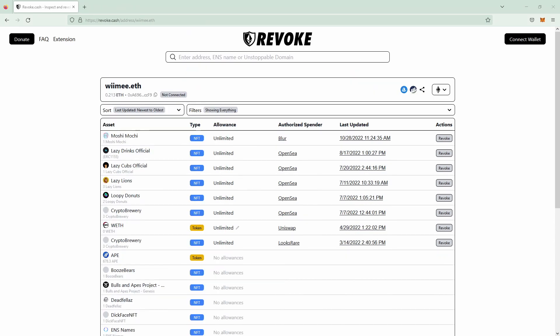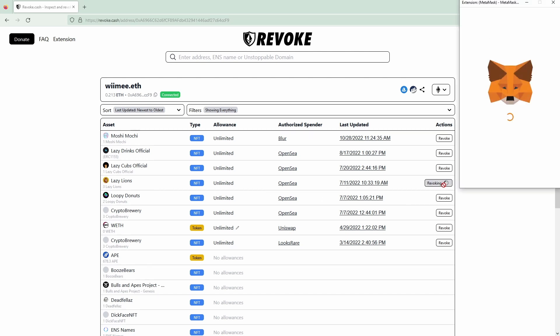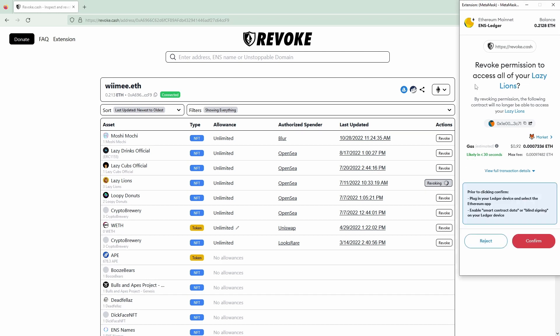Now that you identified the approval you want to remove, you would connect your wallet in the upper right and you can see we're connected now. Then you would be looking for the approval you want to remove. Let's say we want to remove the Lazy Lions permission here. We would click on Revoke on the right side and then you will be getting prompted with this pop-up.